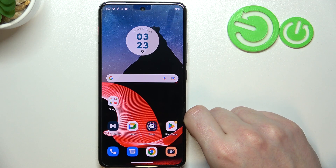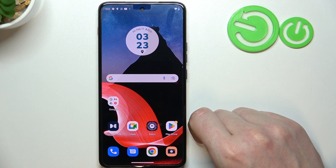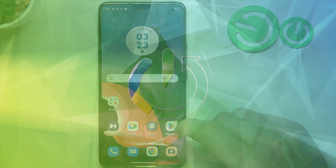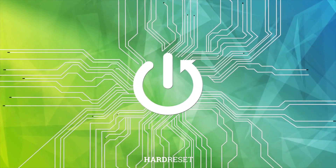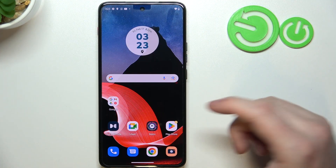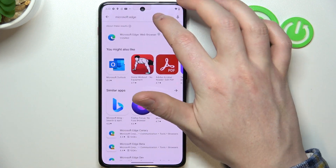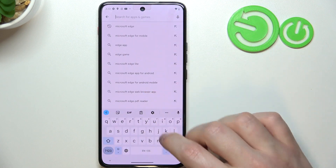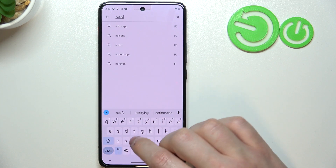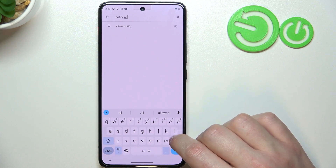Hello, in this video I want to show you how to set up custom LED lamp notifications on Motorola Moto Think Phone. And to do this we'll need to open a Google Play Store. Here find the Notify Buddy. This app should allow us to add the custom LED lamp notifications.